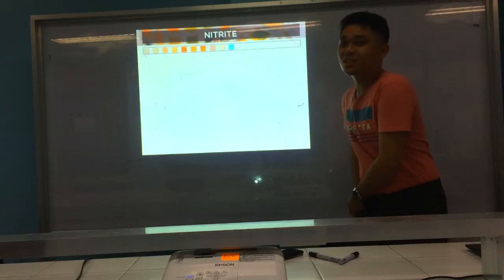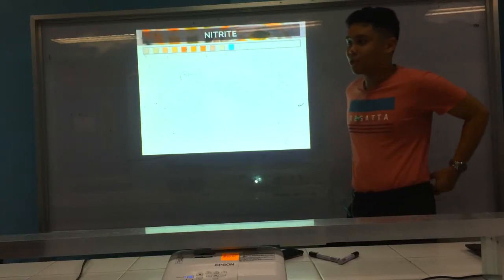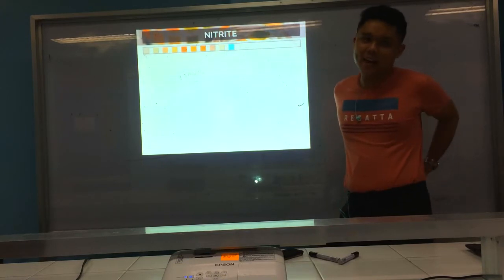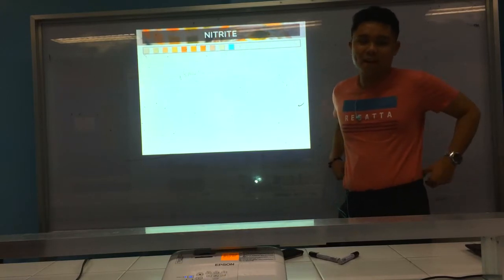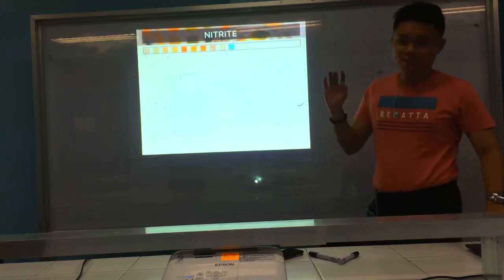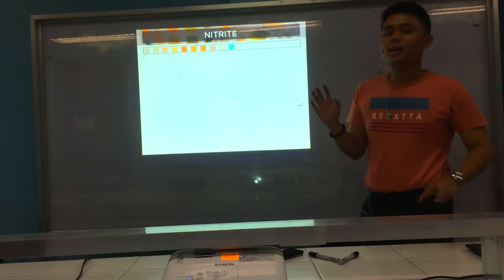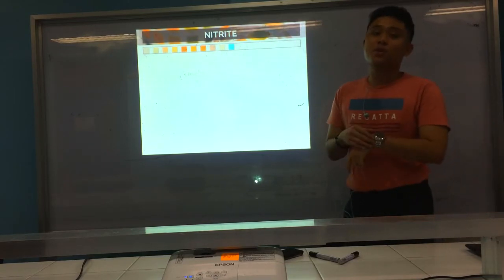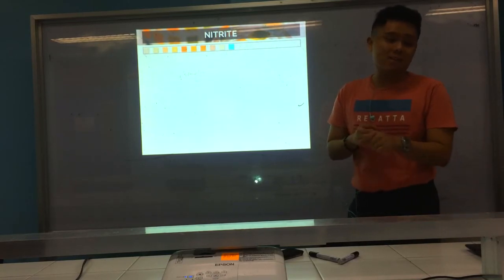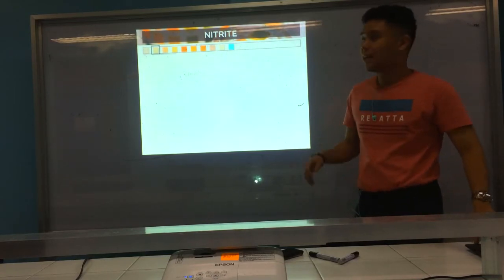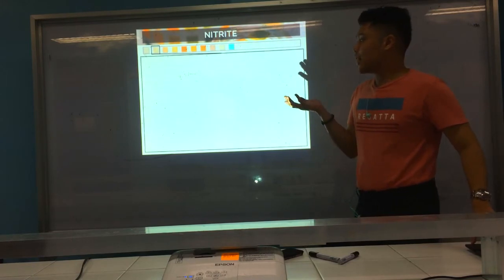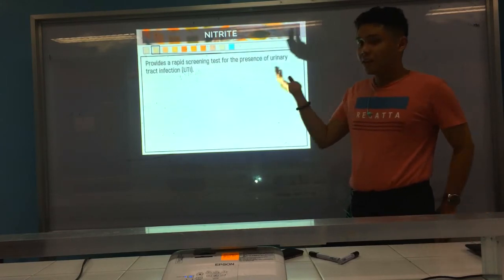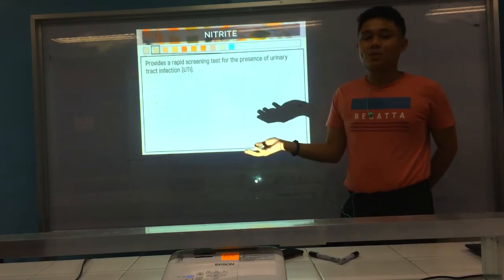This is the last two parameters generally that you can see in any chem reagents. These two are usually used for the evaluation of UTI. The first one is nitrite. The nitrite reaction provides rapid screening tests for UTI.